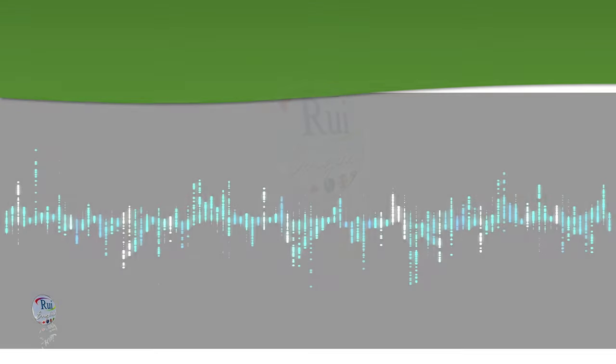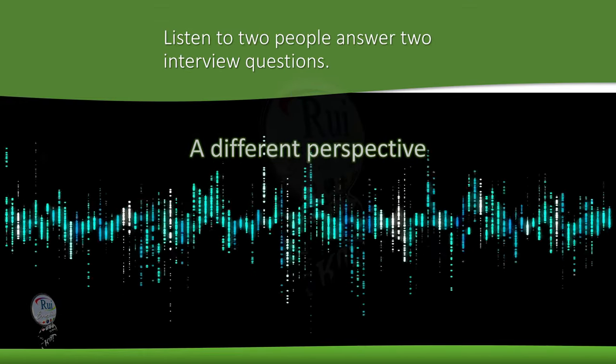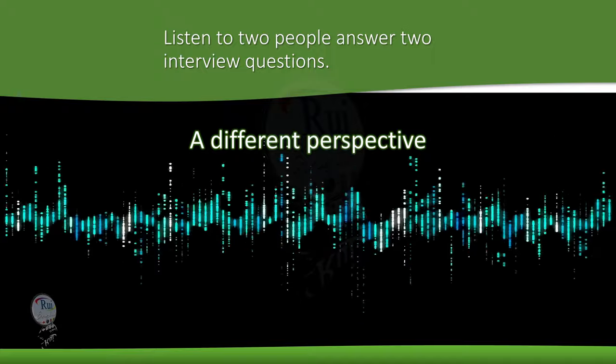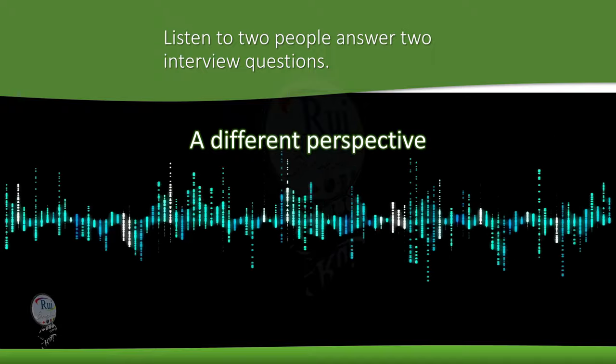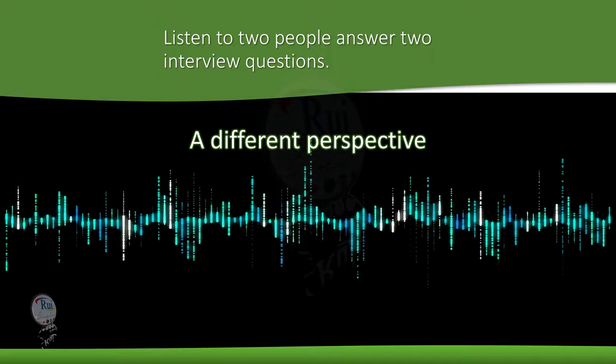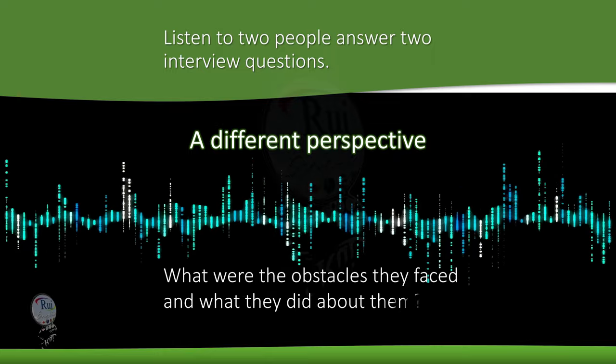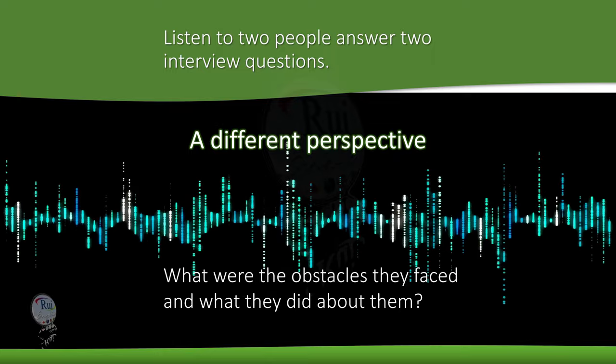A different perspective. Listen to two people answer two interview questions. Write the obstacles they faced and what they did about them.